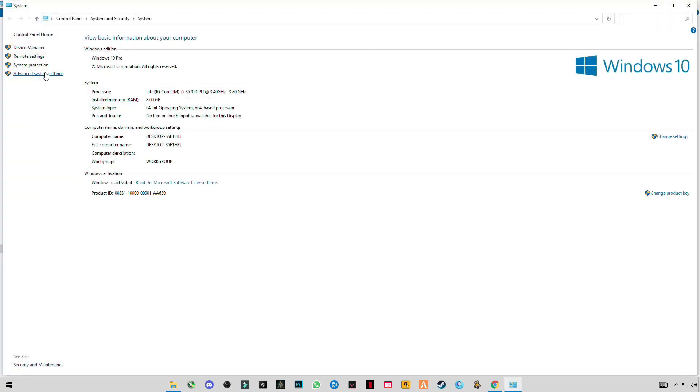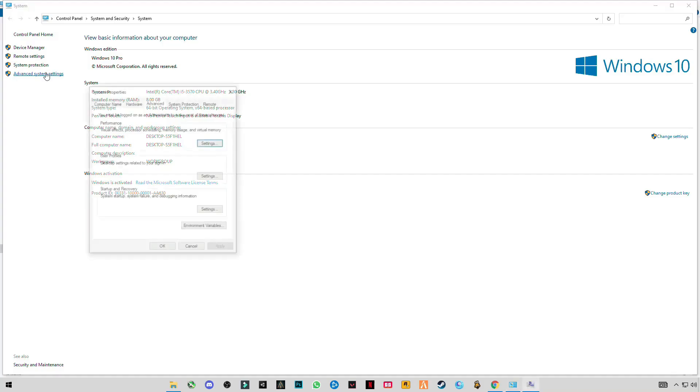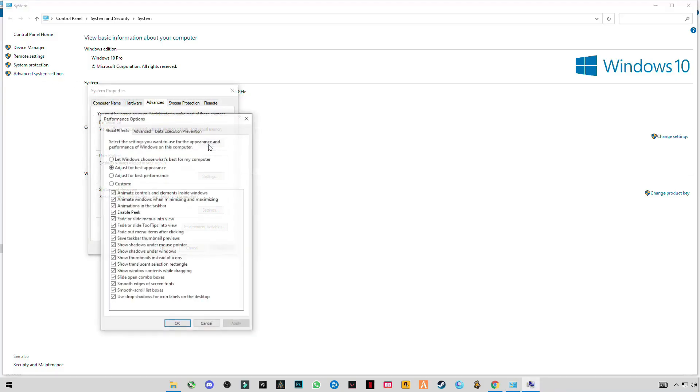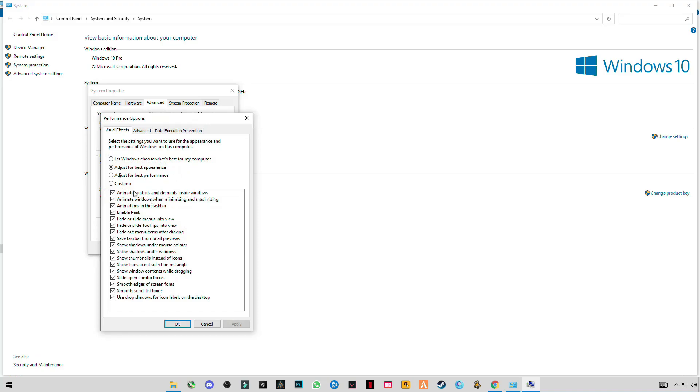Go to Advanced System Settings, then the Advanced tab, and click Settings. There you have to select Adjust for Best Performance. We don't want appearance, we want performance. Apply this.